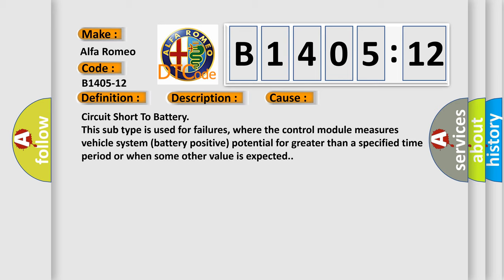This diagnostic error occurs most often in these cases: Circuit short to battery.